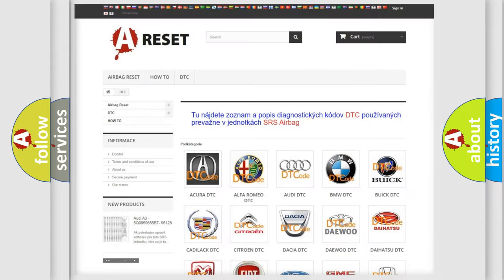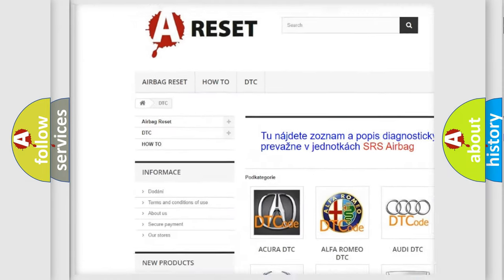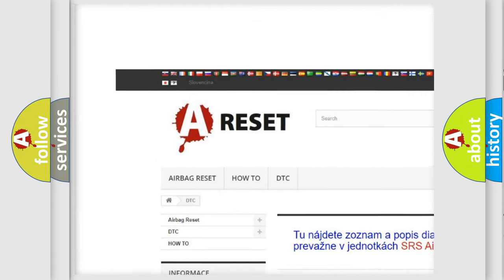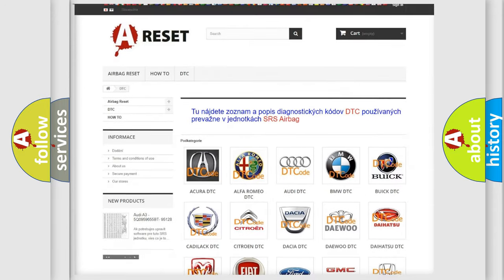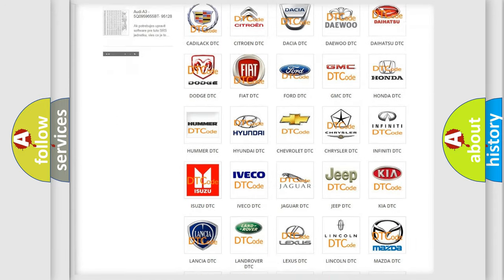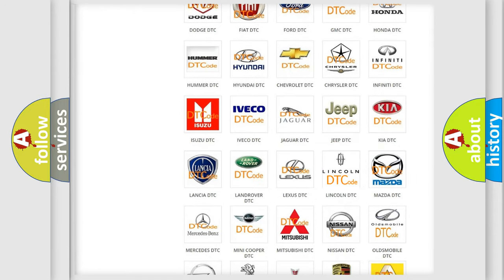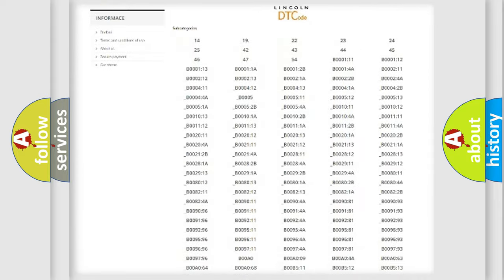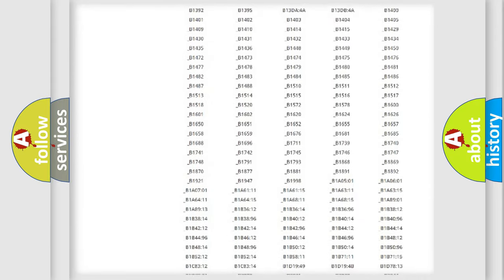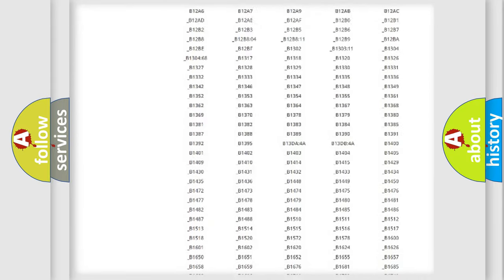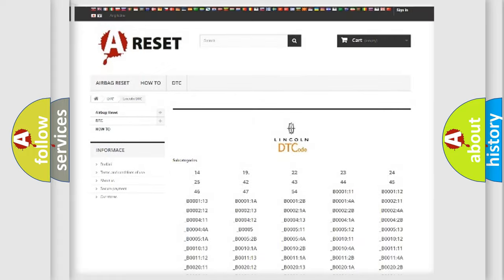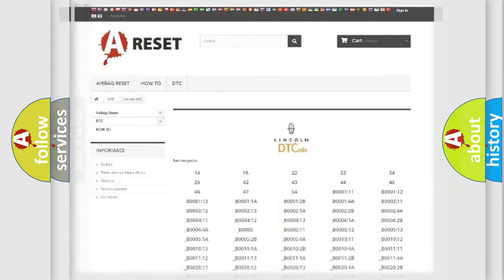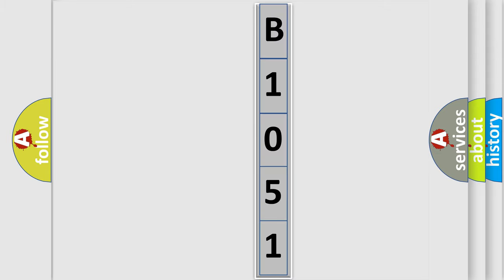Our website airbagreset.sk produces useful videos for you. You do not have to go through the OBD2 protocol anymore to know how to troubleshoot any car breakdown. You will find all the diagnostic codes that can be diagnosed in Lincoln vehicles, also many other useful things. The following demonstration will help you look into the world of software for car control units.